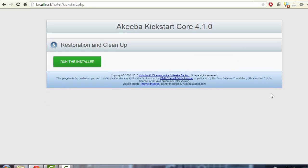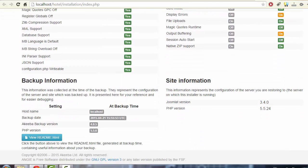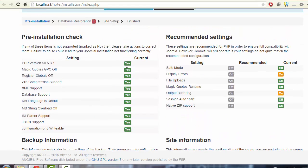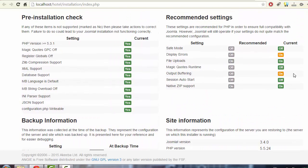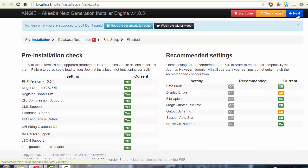The first step — extracting the files — is complete. Press the 'Run the Installer' button. On this screen, check carefully: if you see any red indicator saying 'No', you must address it before proceeding. Here everything looks fine; the orange items are just warnings. Click the Next button in the top right corner.